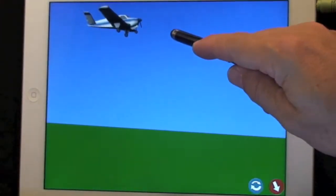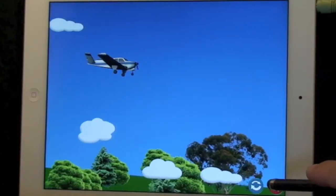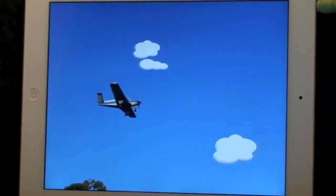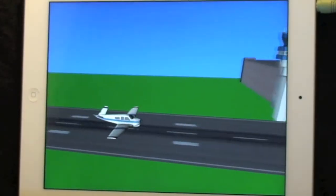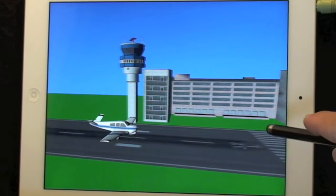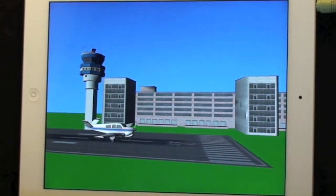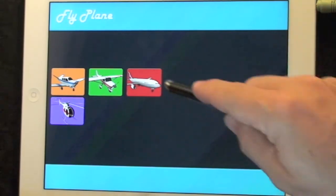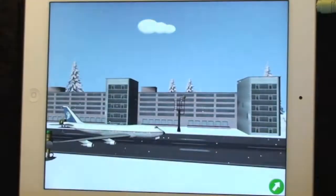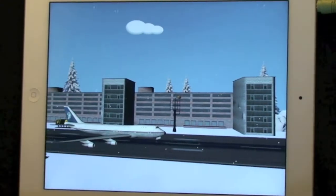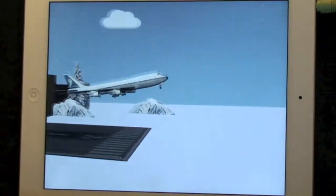Now, before you get too excited about this, keep in mind that there's not much you can do in terms of real flying. There are three buttons — you can take off, land, and do a quick, easy stunt. There are three types of airplanes and one helicopter that you can choose from, and there are also three different settings that you can fly in. So there's not a lot of content here, and there's not much in terms of controls that you have over your airplane.